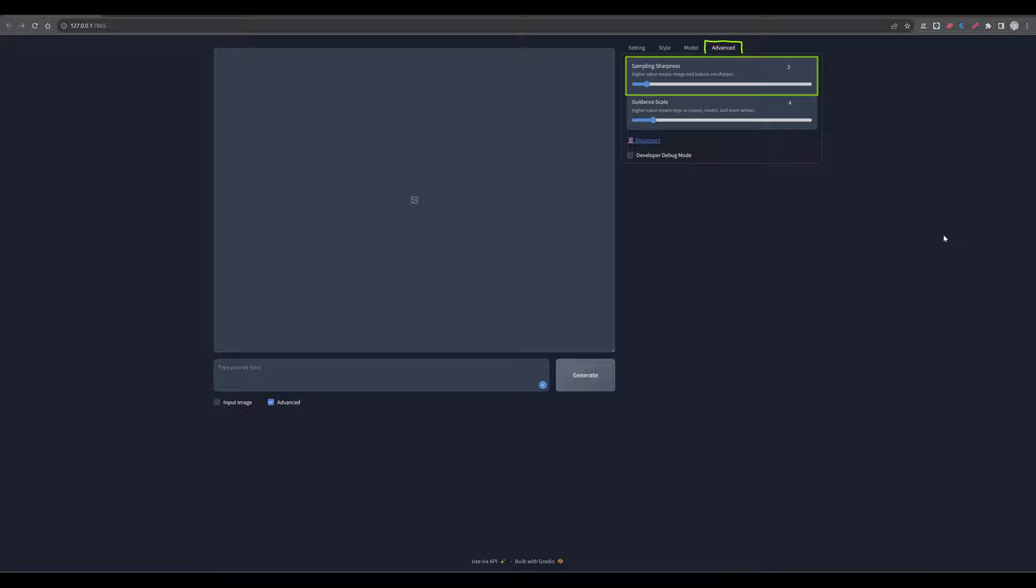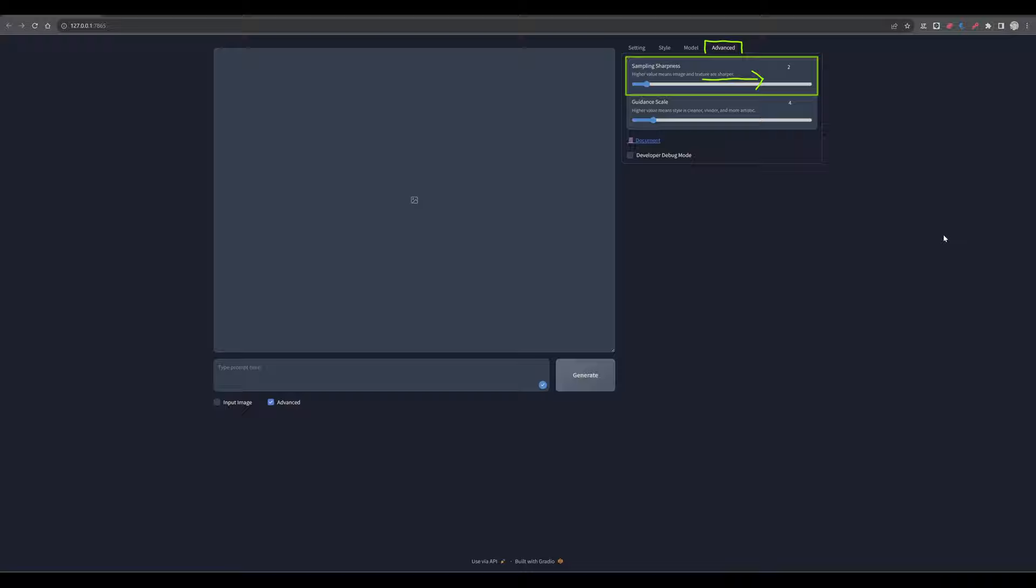In the advanced tab, let's talk about the sampling sharpness. It's a term that refers to how the AI model interprets and applies the details in a generated image. When you adjust the sampling sharpness, you are essentially telling the AI how much emphasis to put on the finer details of the image. A higher sharpness level generally means that the image will have more defined and clearer details, making the textures and edges more pronounced. On the other hand, a lower sharpness level might result in a softer, more blurred image where fine details are less noticeable. The setting is useful for controlling the overall clarity and texture of the image.